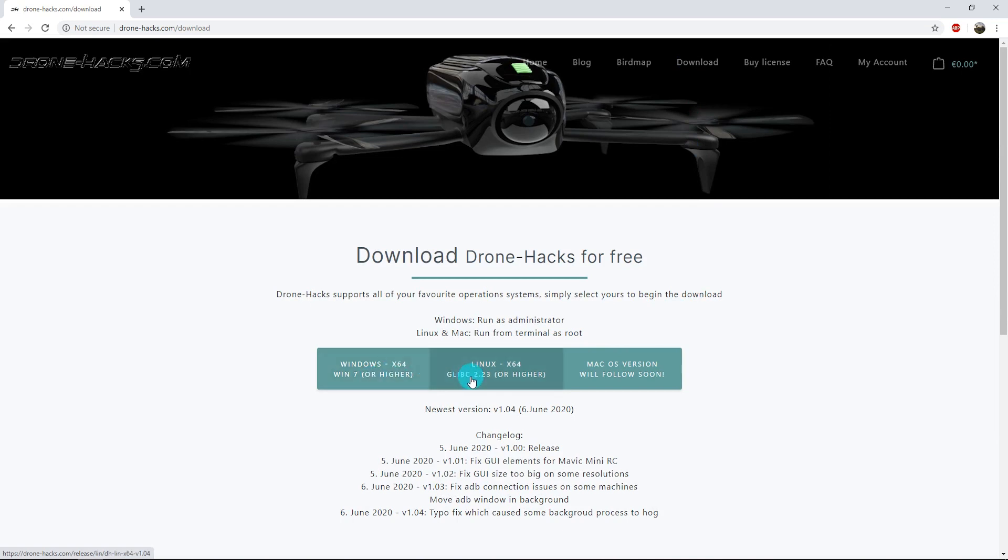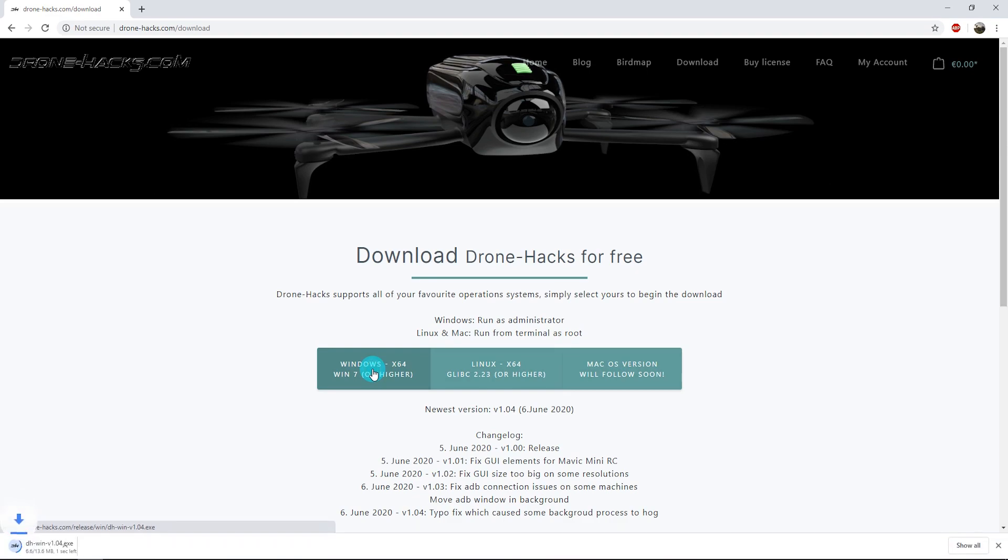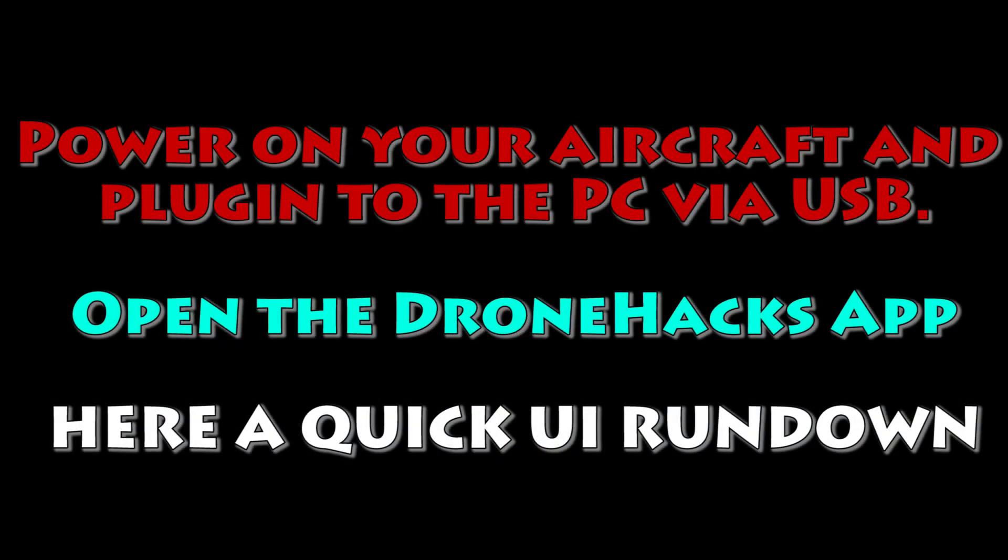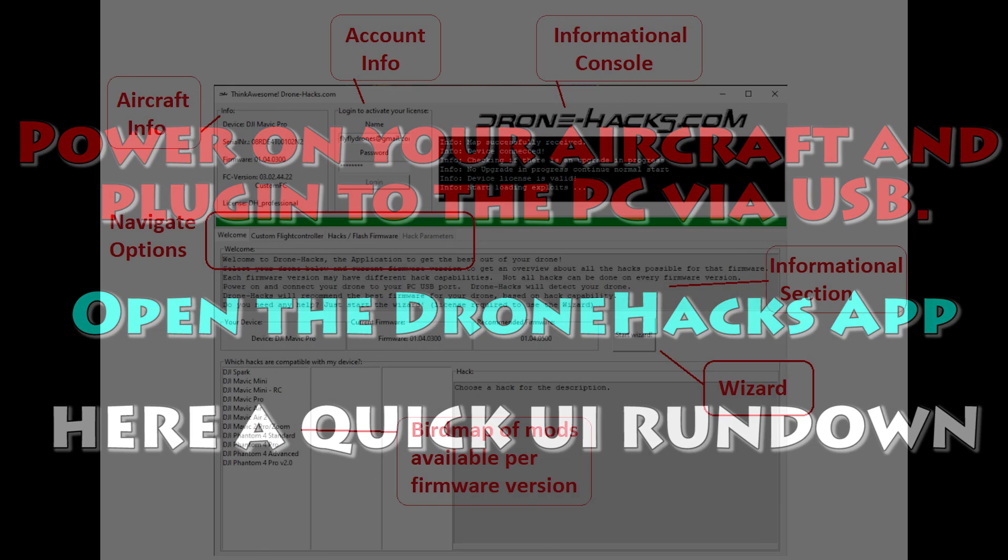To download it, just go to their website slash download and then pick the instance that you want, whether it's Windows, Linux, or as soon as Mac comes out. I think a lot of people are going to be excited for a Mac piece of software to allow them to easily configure their drone. Go ahead and download that. Once you've done that, power on your aircraft, plug it in, and then open up that app.